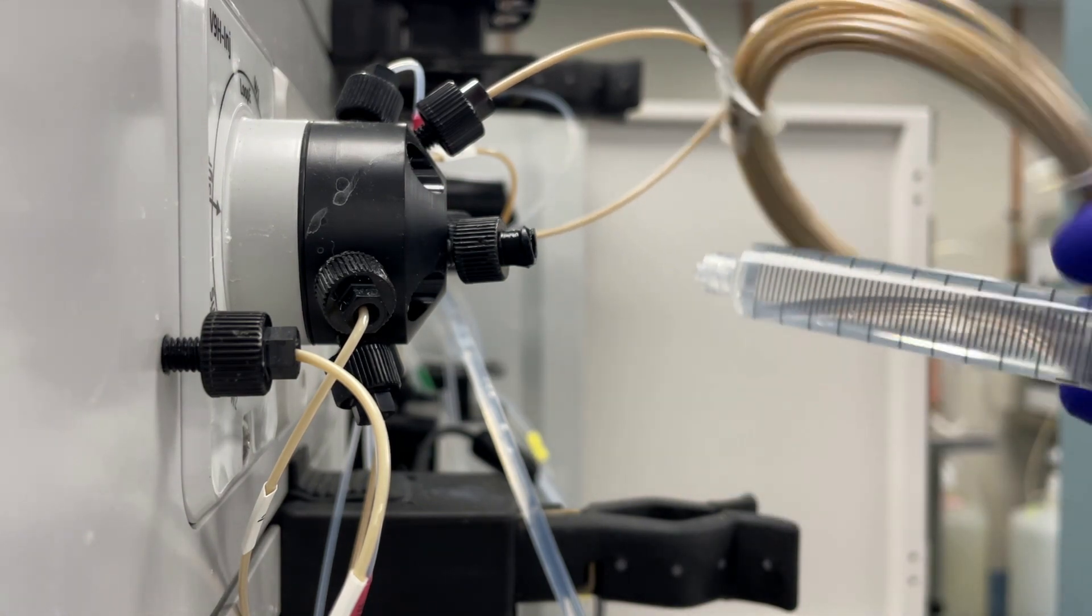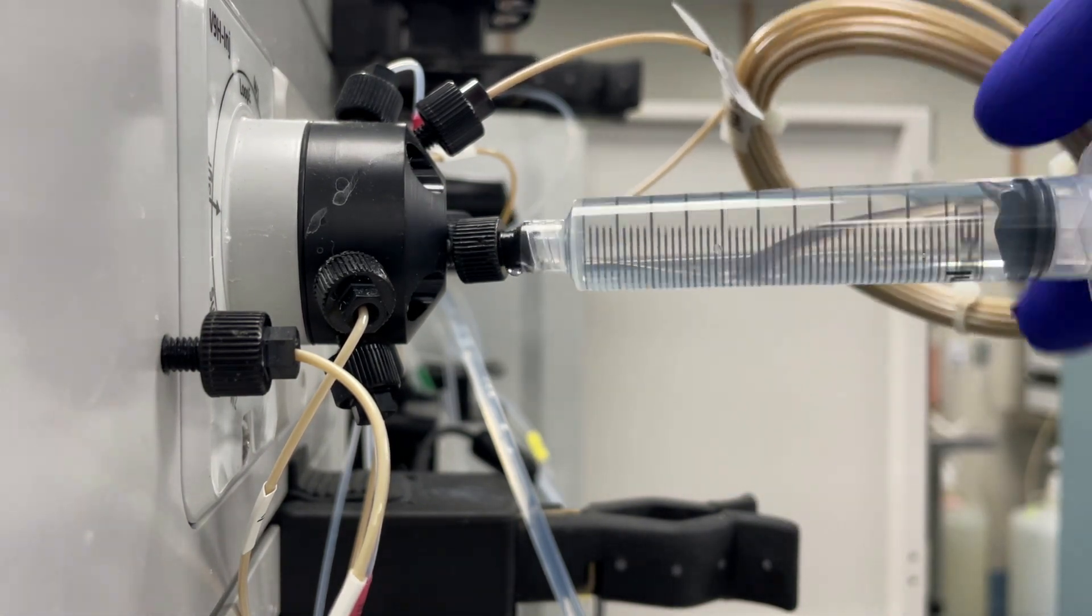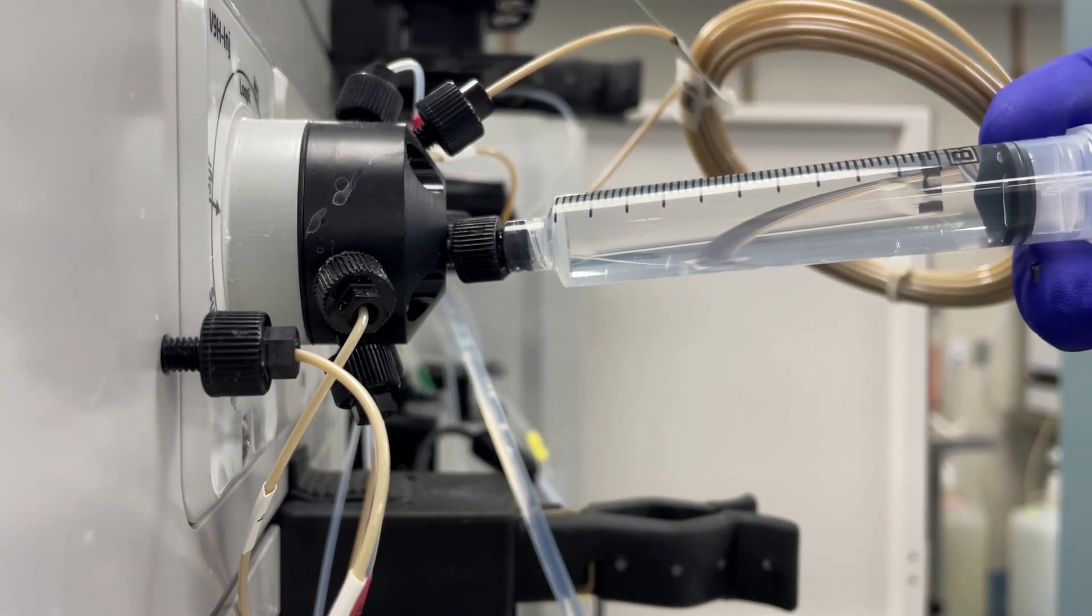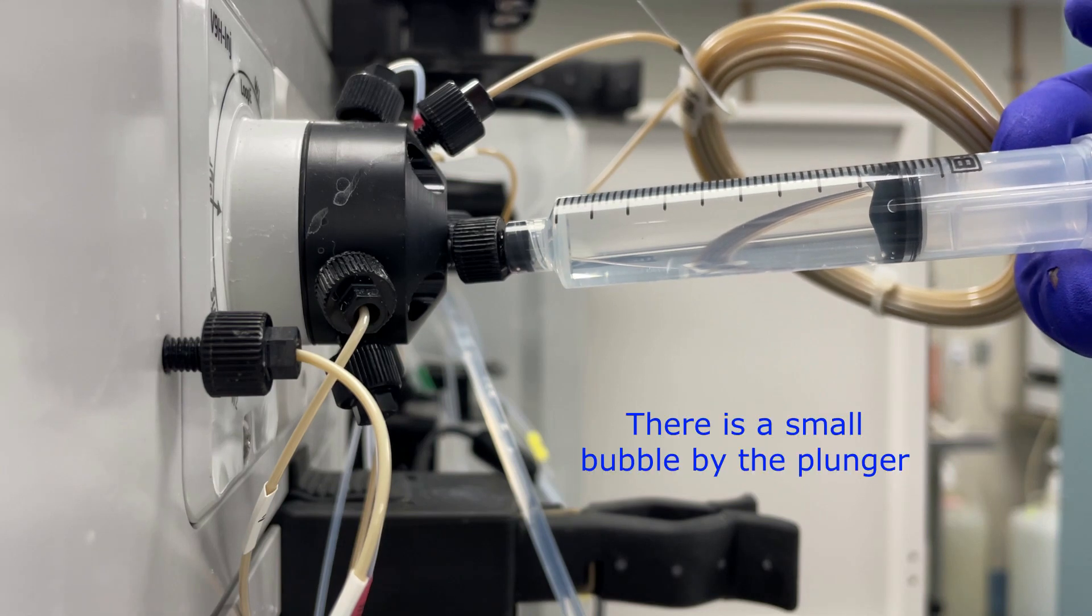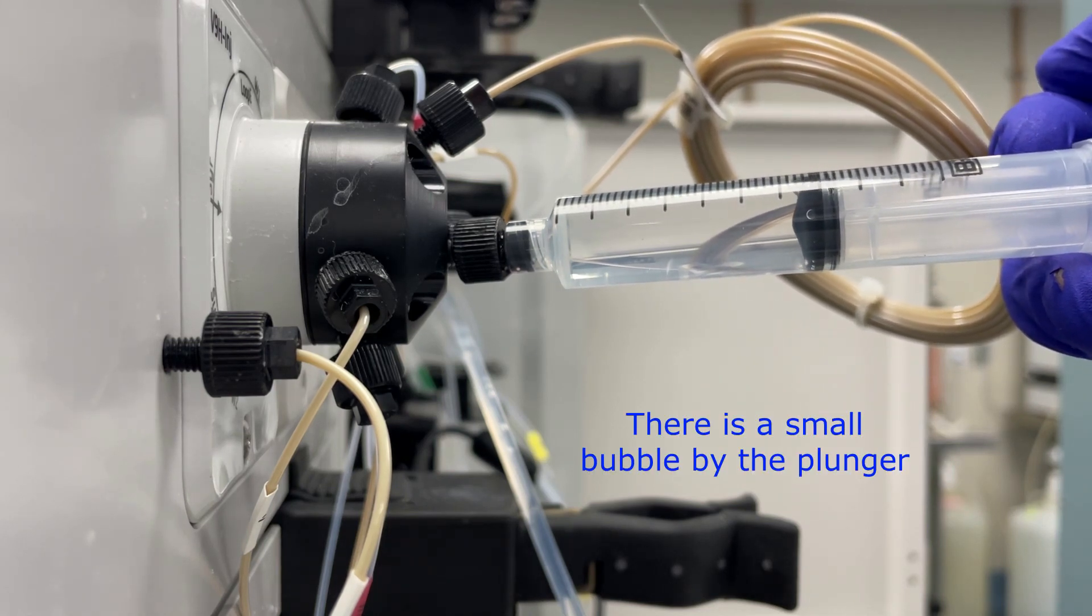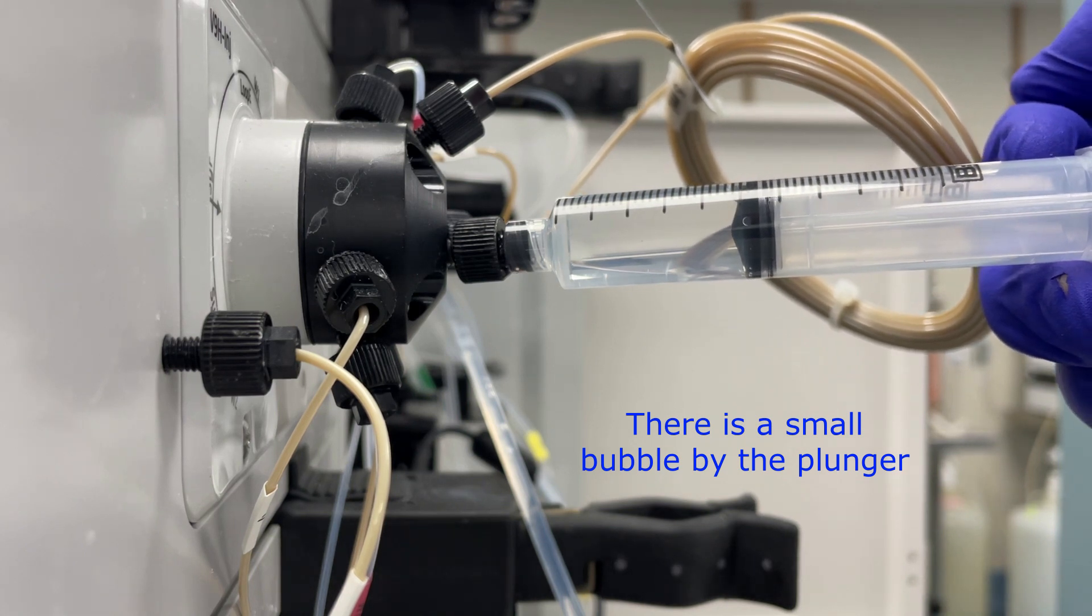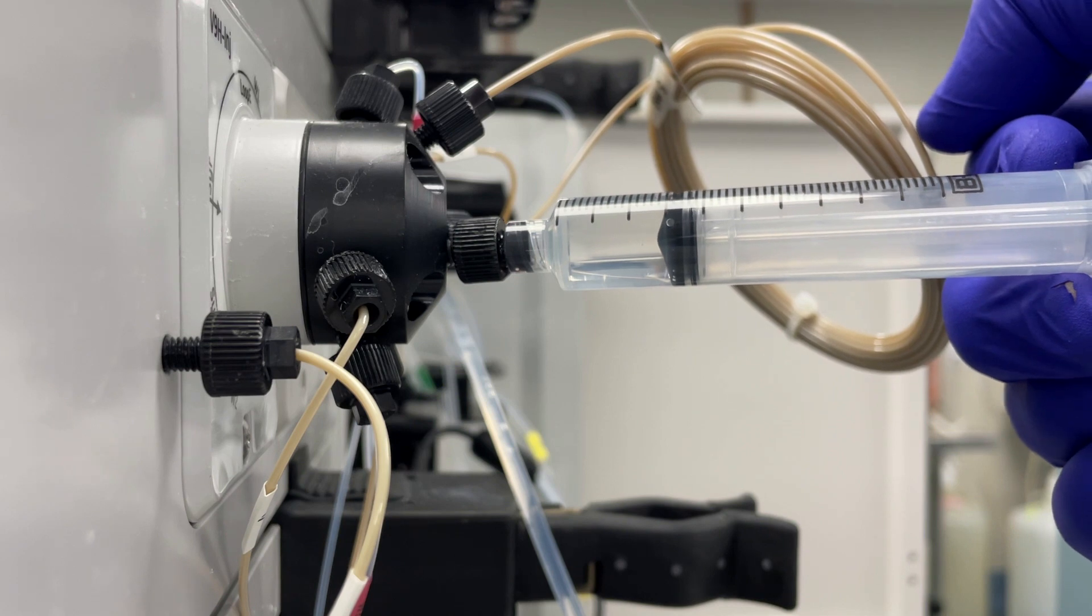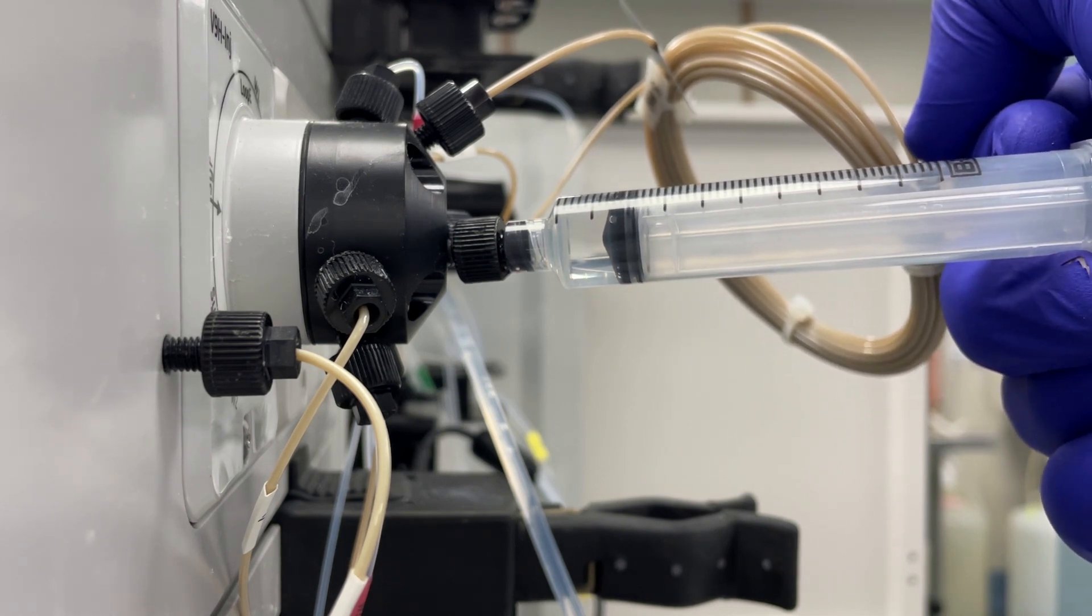So next, we'll load the loop with our sample using a syringe. Notice that the syringe has more than 10mm, so that we flush the loop completely with the sample. We'll stop before we push the bubble into the loop as well.